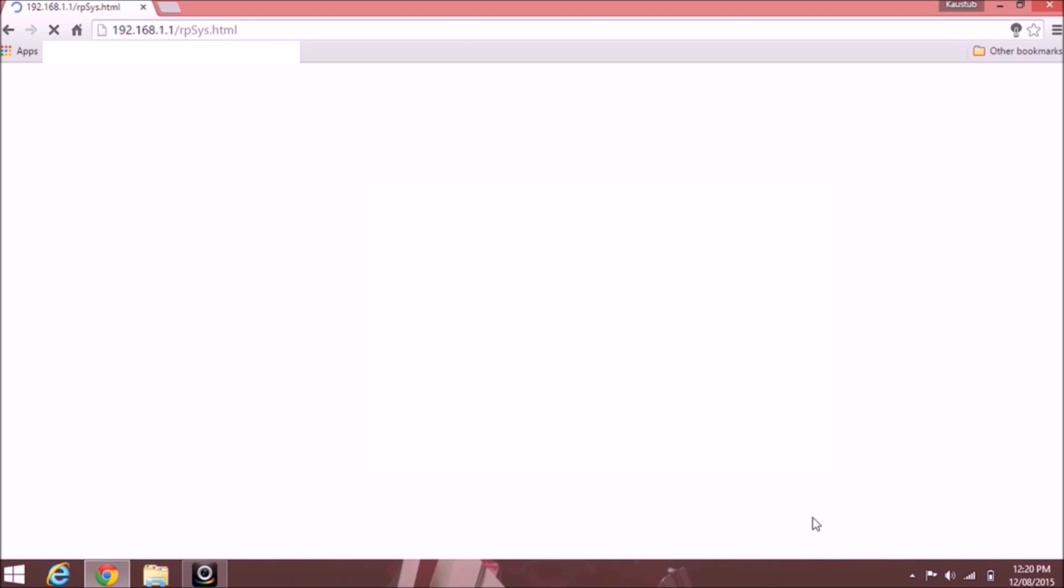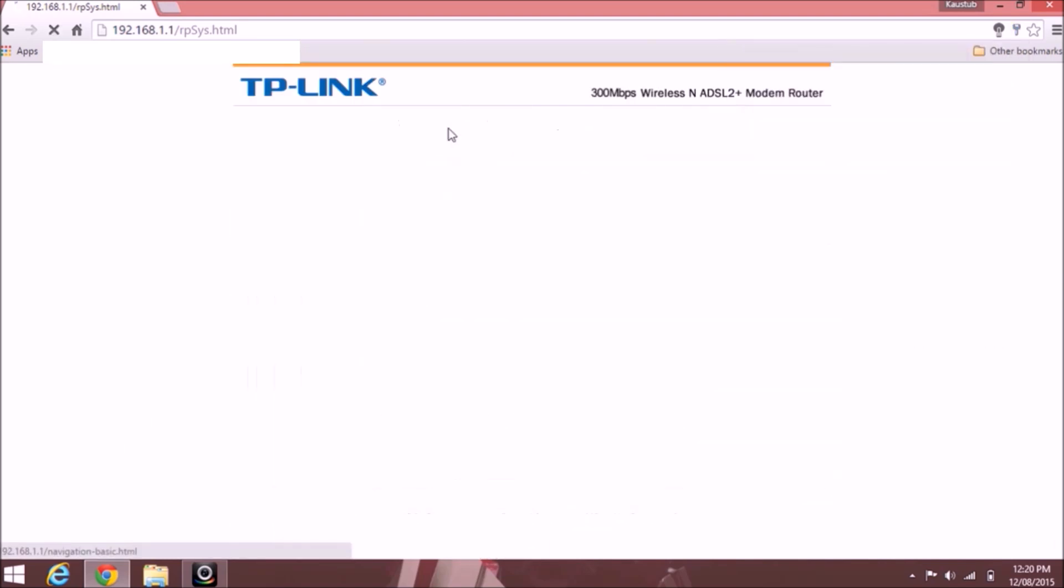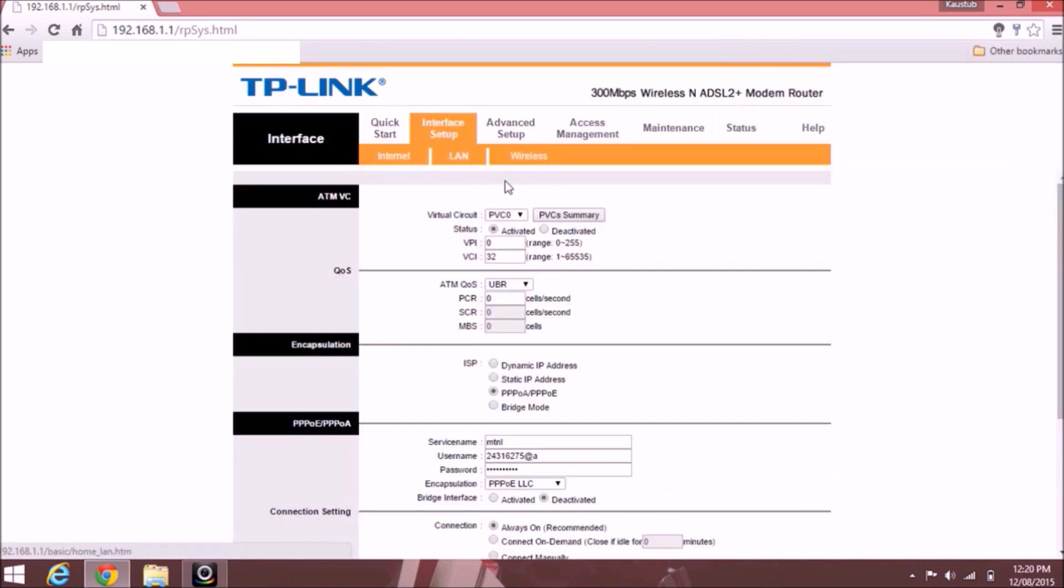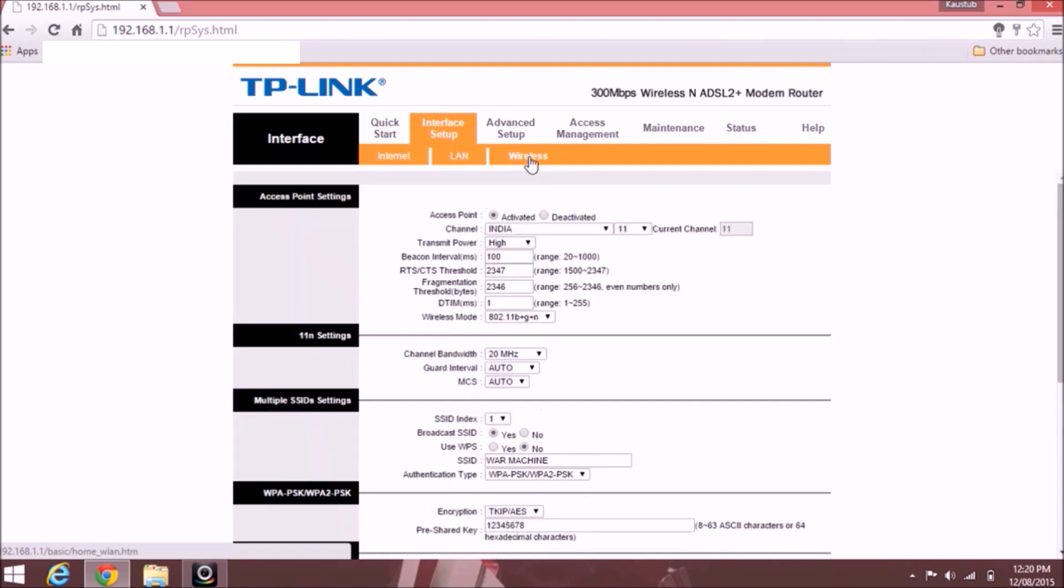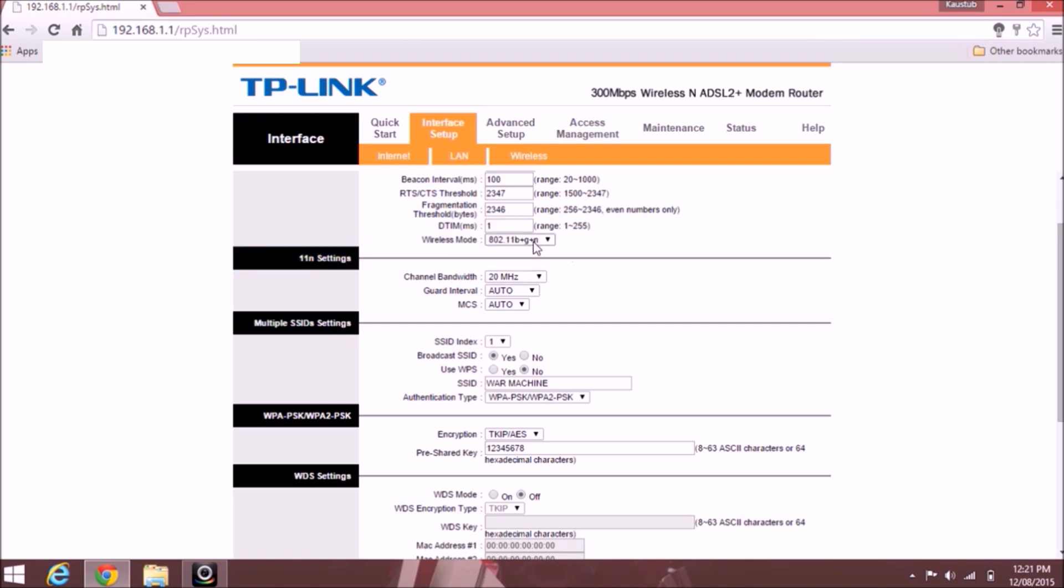After logging in, click on Interface Setup, click on Wireless. Then in this Wireless section, you must see Access Point Settings. Now by default, the wireless mode is set to 802.11 B plus G plus N.